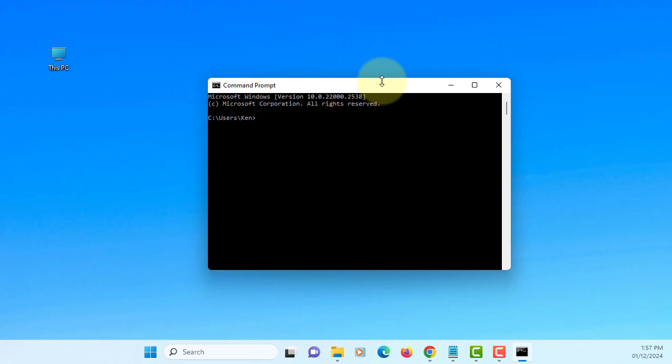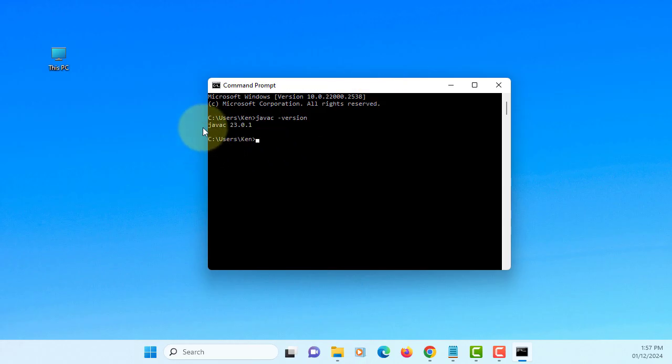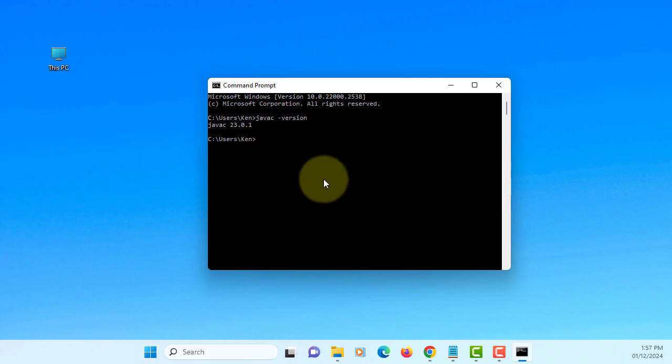CMD command line, you say java -version, so we have JAVAC 23.0.1 on current path.